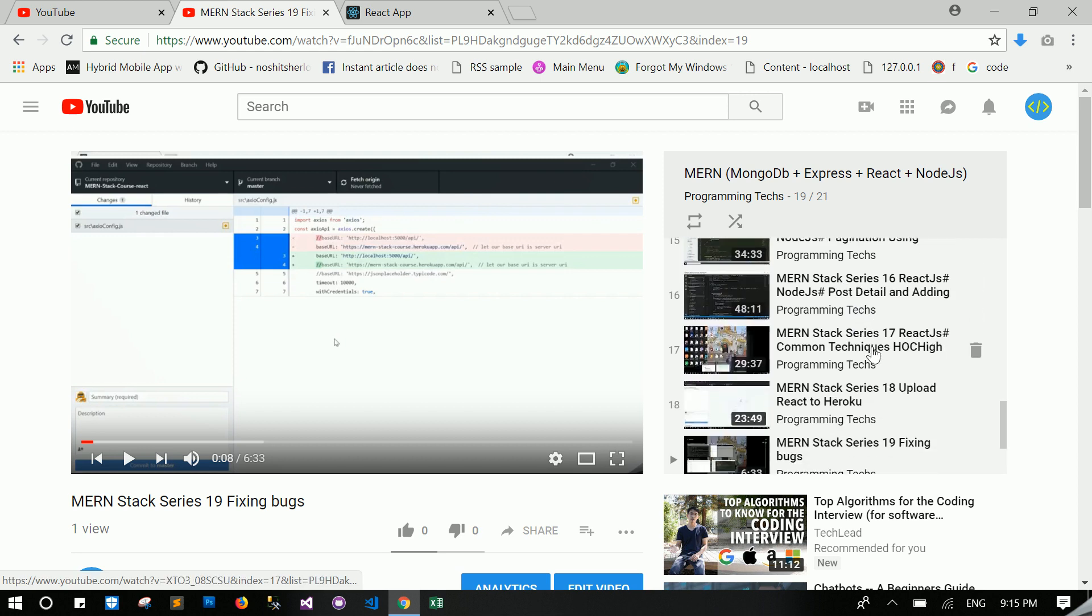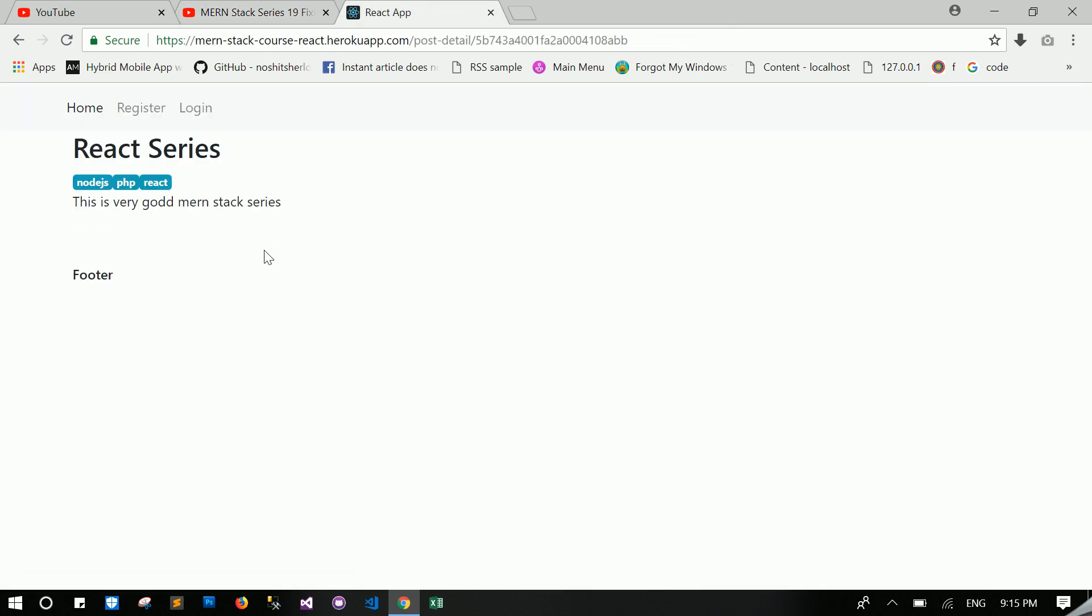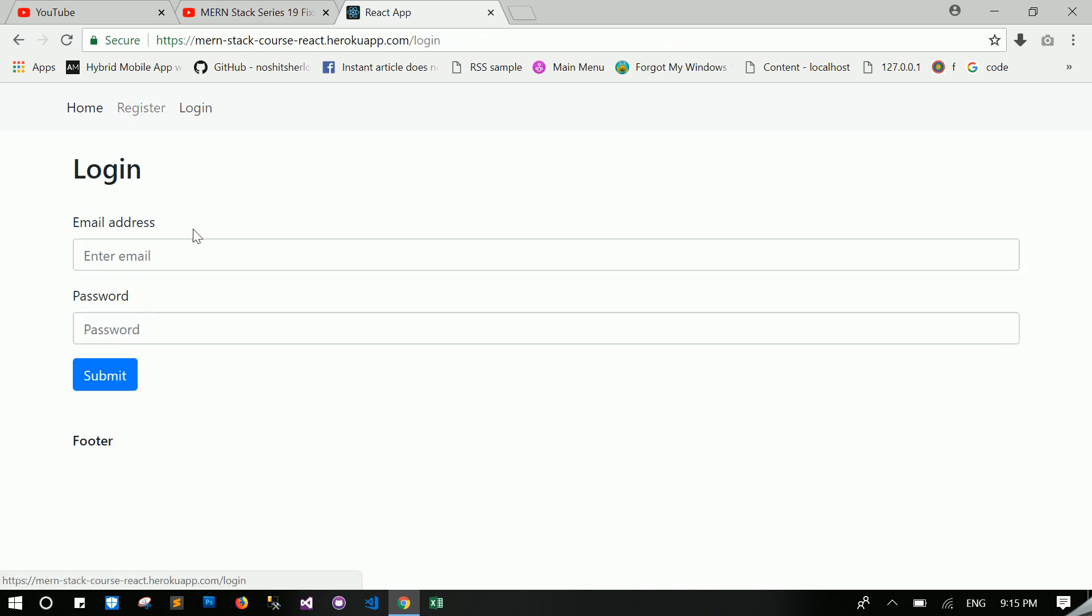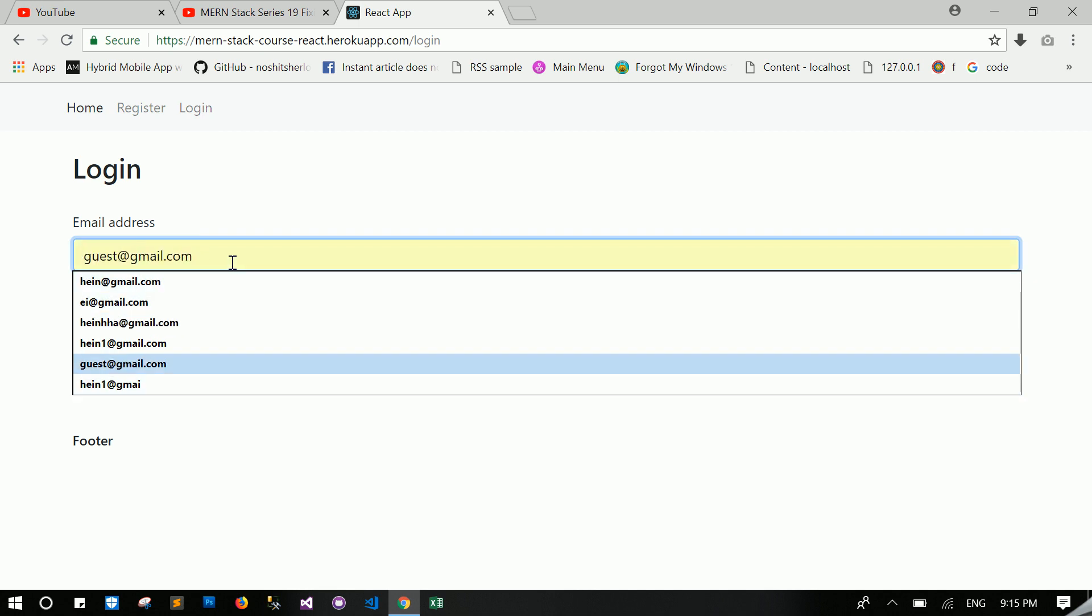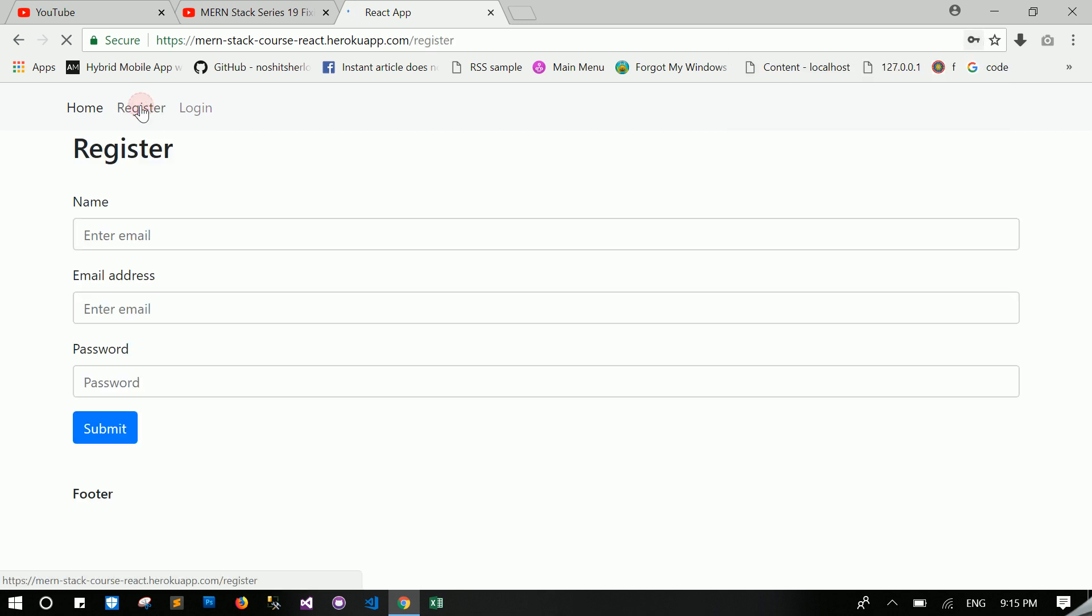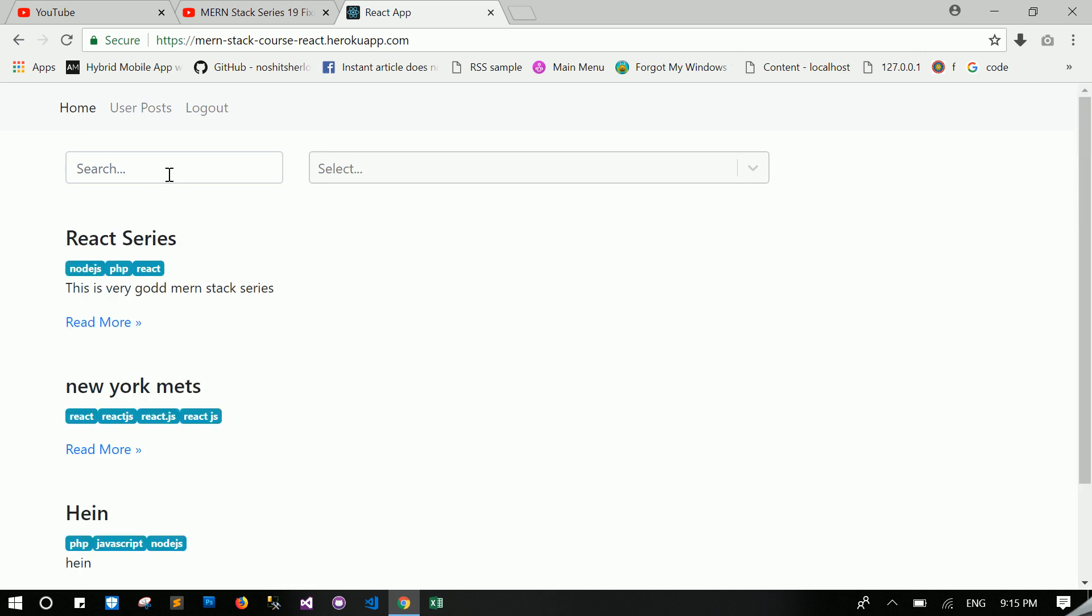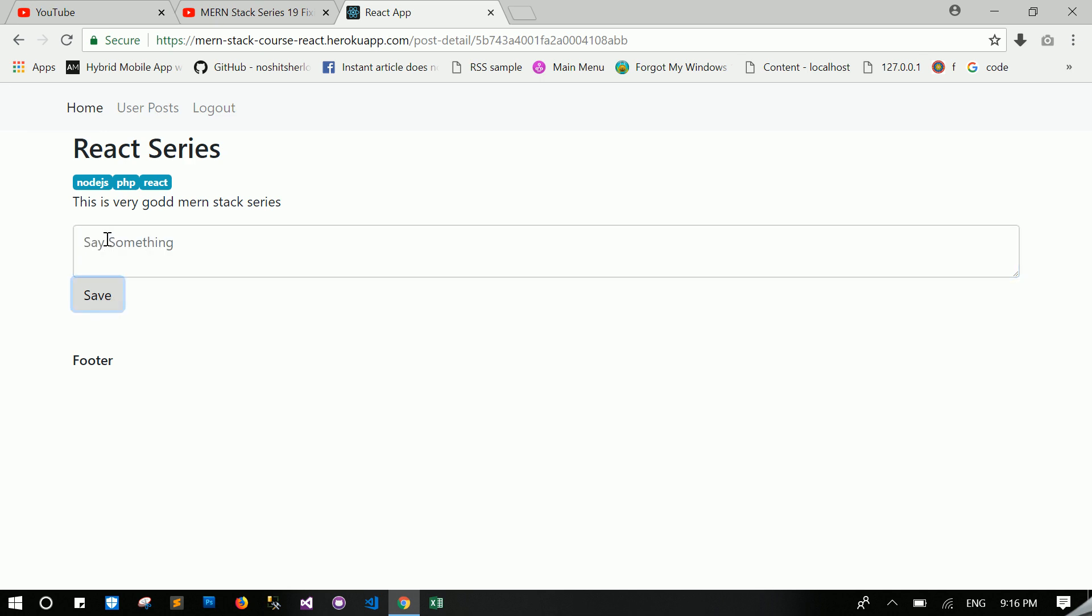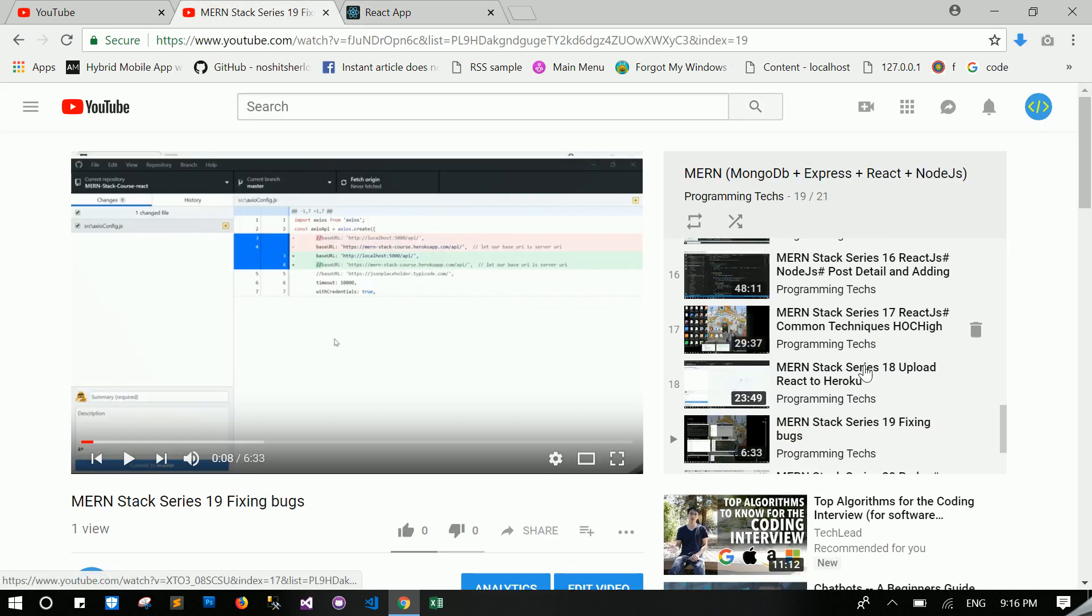Then you will learn about post detail and adding comments. This is our post detail. You can add comments, but you need to log in to add comments. I log in with my account. You can learn about adding comments, and you can say something like a comment. Your comment is right here. You will learn in this video how to add comments.